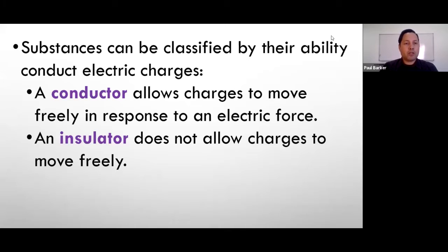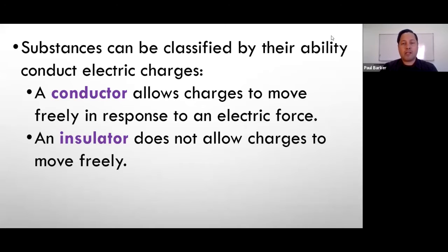The opposite of a conductor is an insulator, which does not allow charges to move freely. For example, a power cord is surrounded by a rubber outer casing, which is a great example of an insulator.